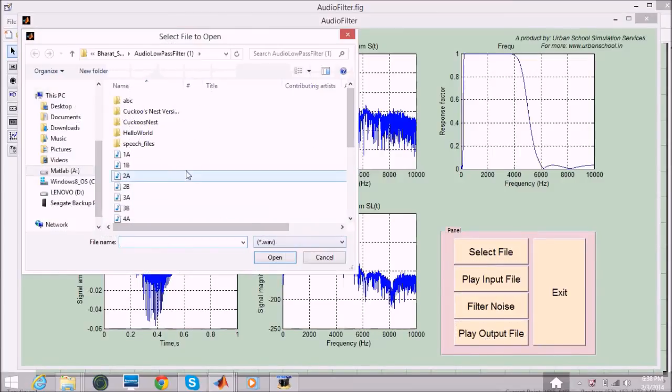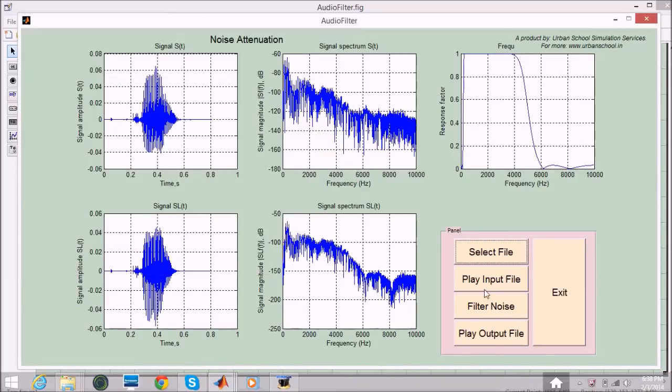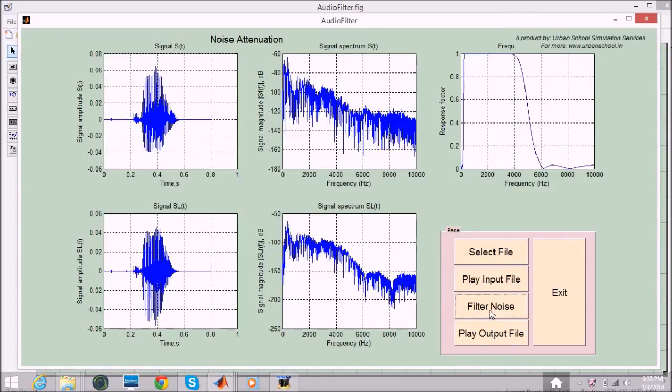I will select another file. The input plays as seven. I will play it again. Now I will filter the noise.